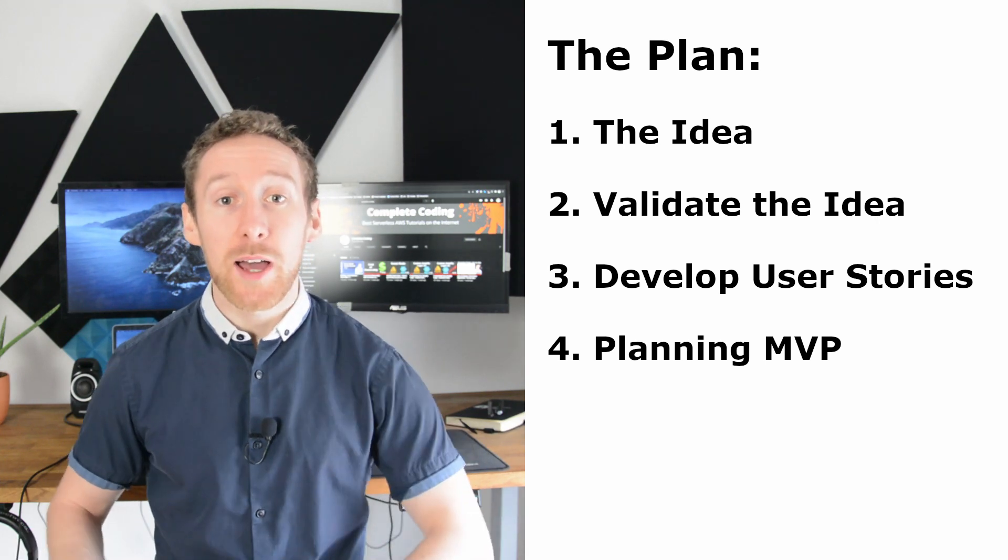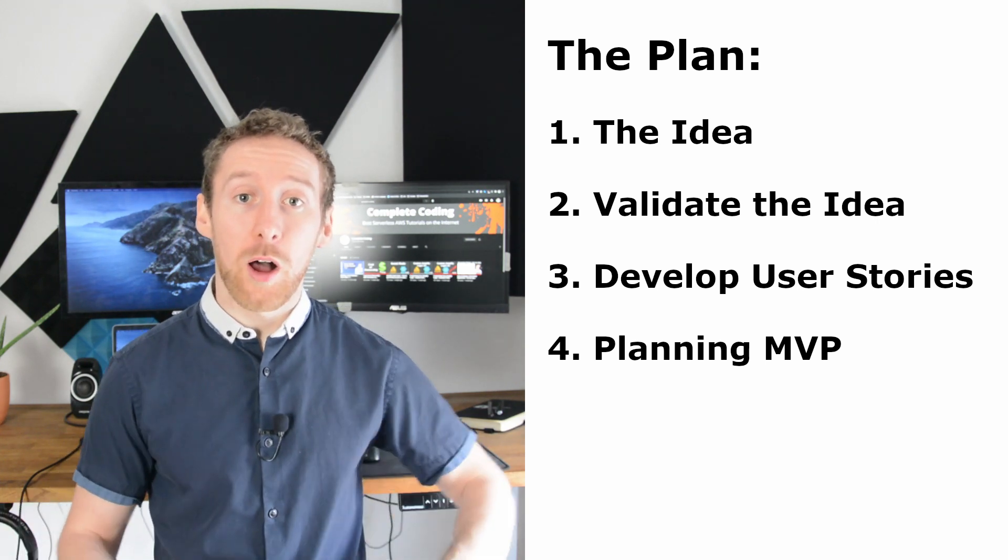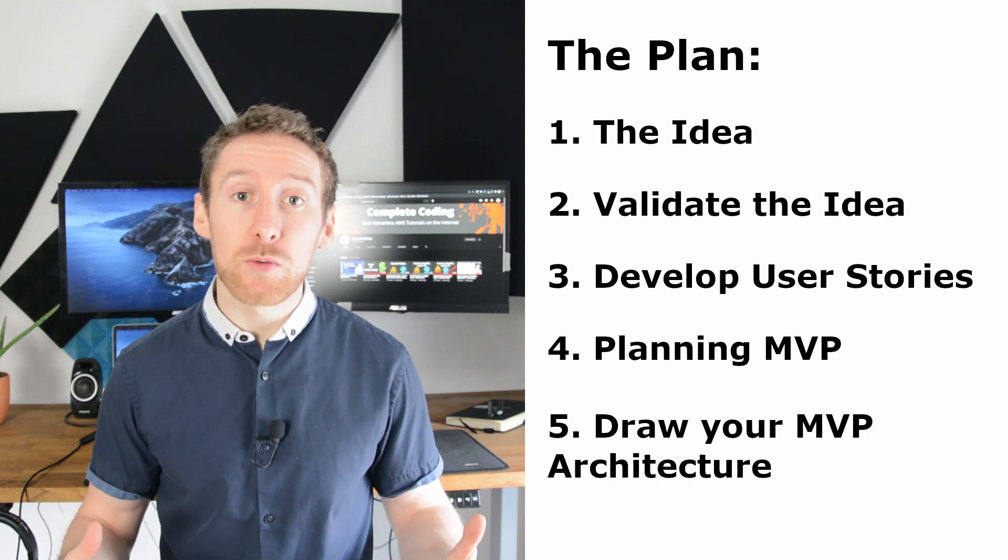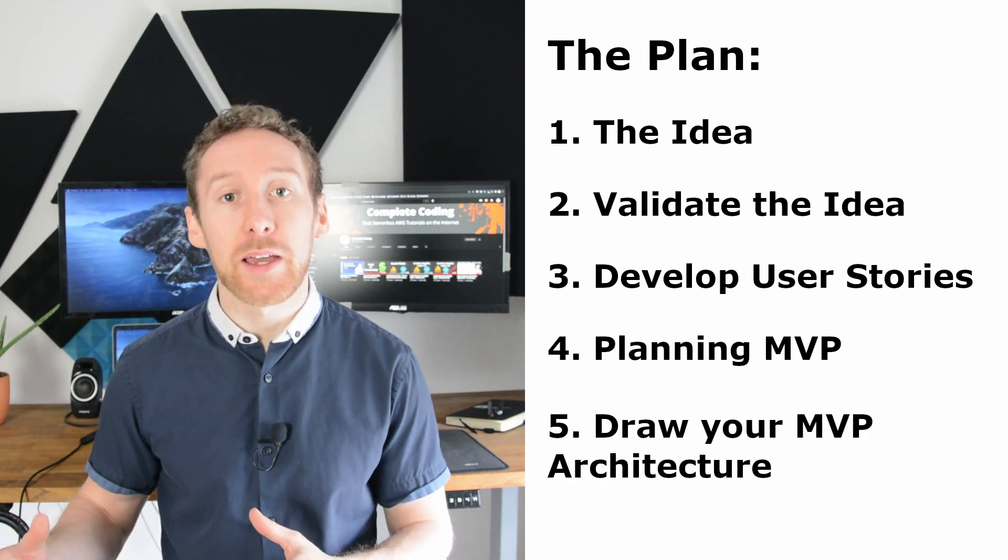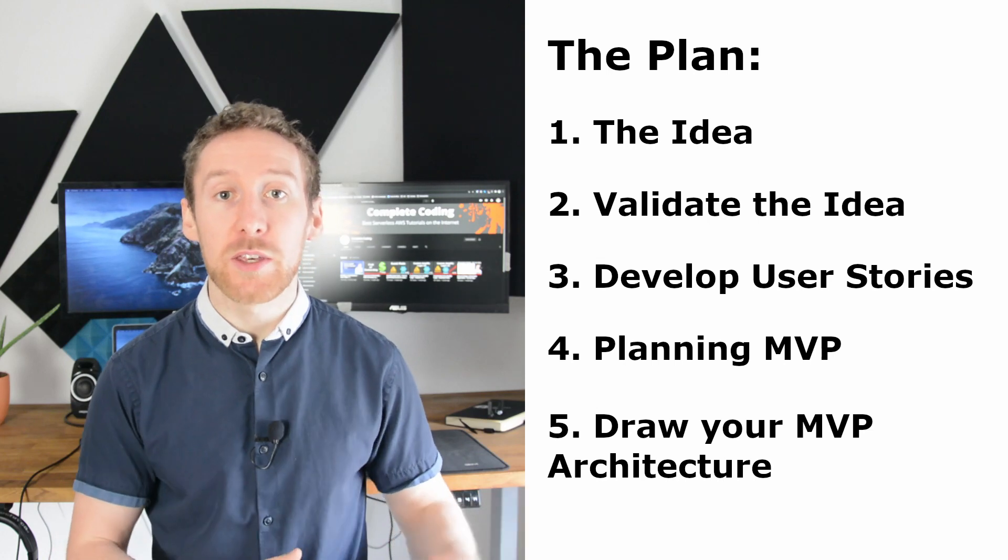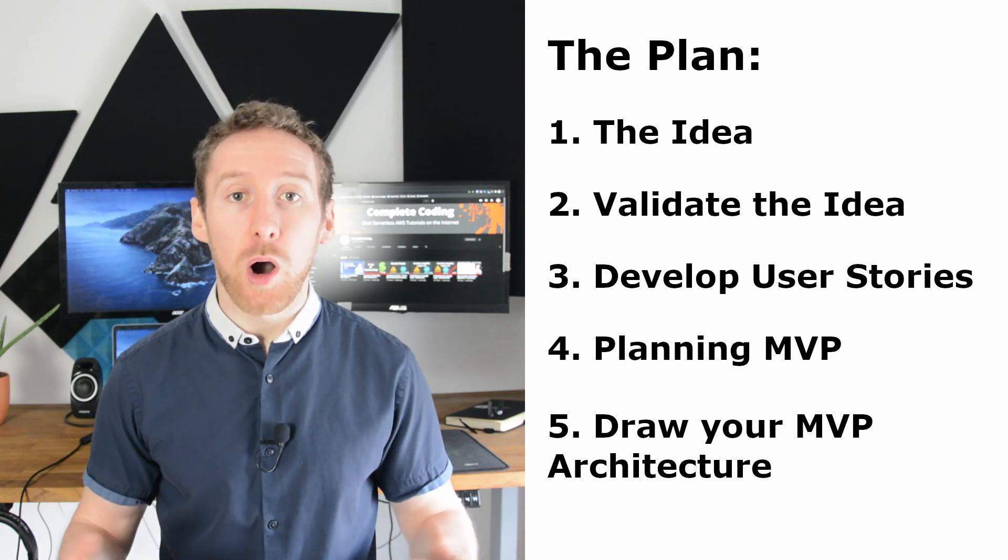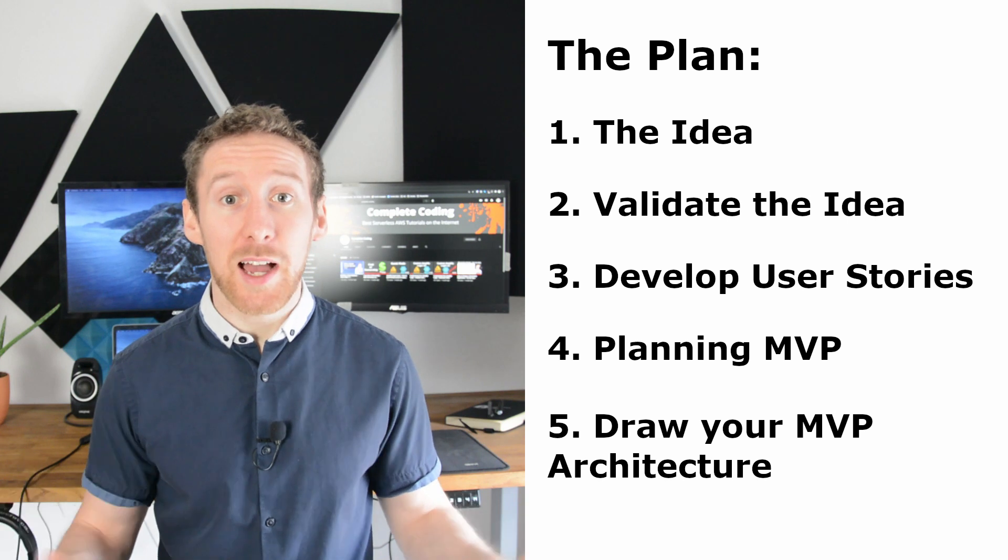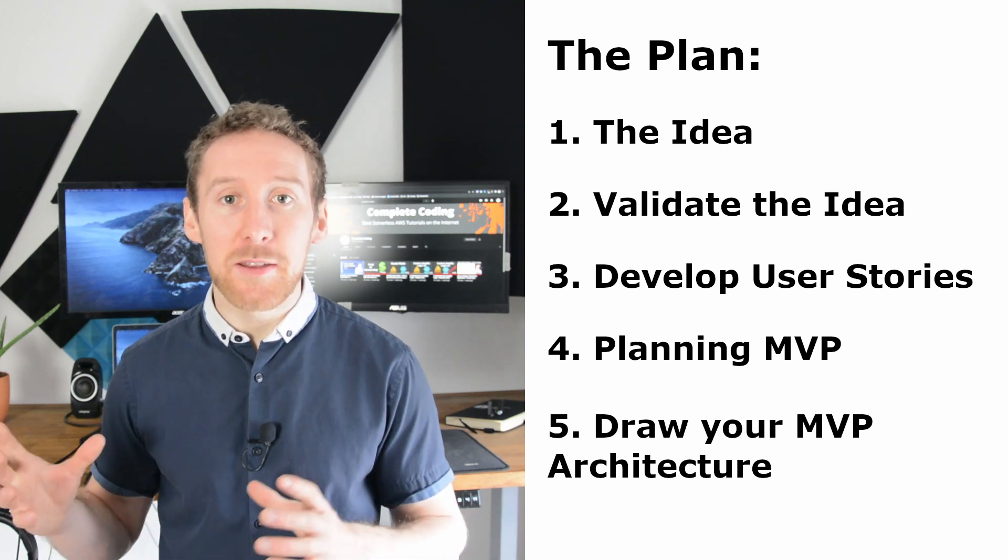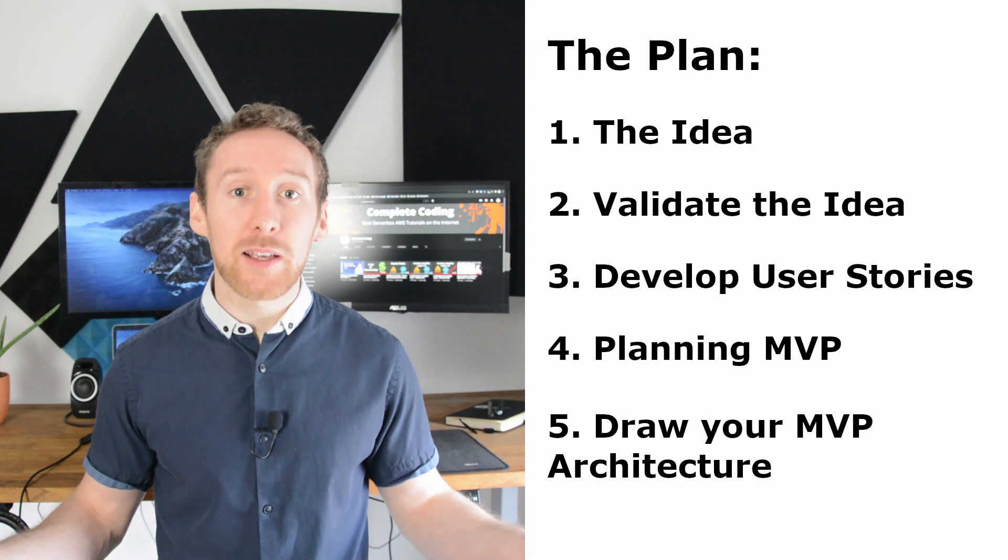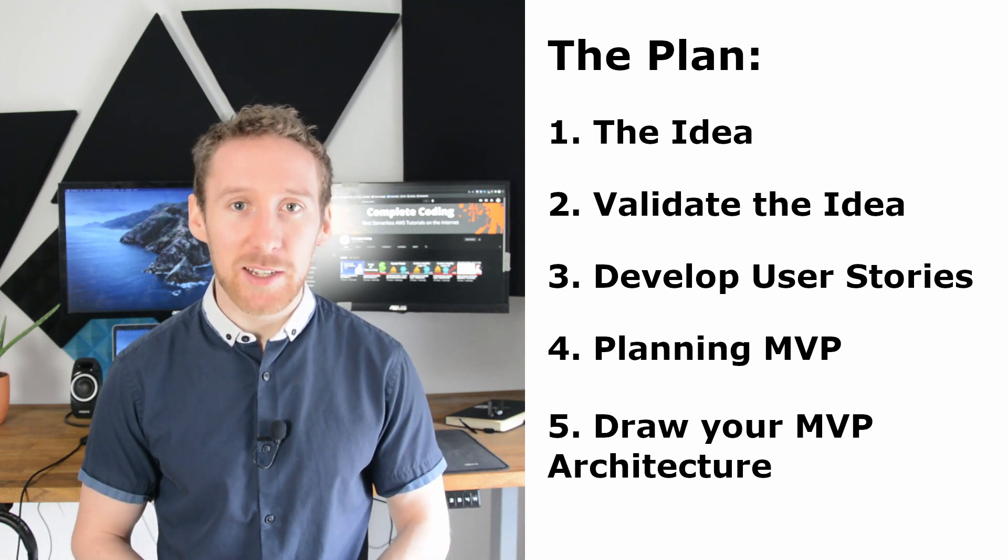So now that we have our plan for our MVP, we can move on to drawing up an architecture that will accomplish the results needed for our MVP. And that is exactly what I'm going to be covering in my next video. So thank you and I'll see you in that next video.